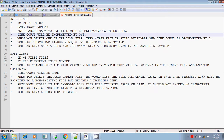You can always create hard links only within the same file system. Also, you can only hard link to a file — you cannot hard link a directory, even within the same file system.